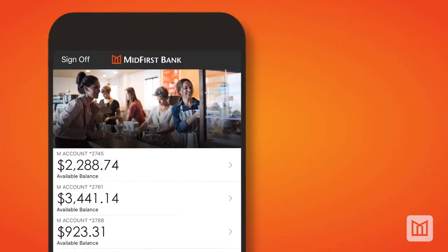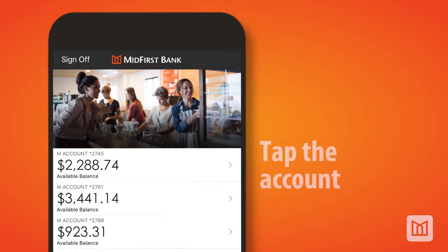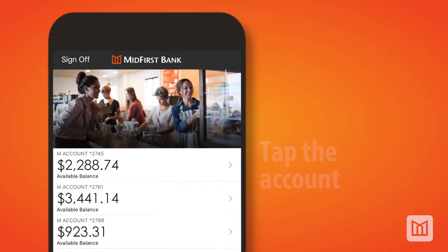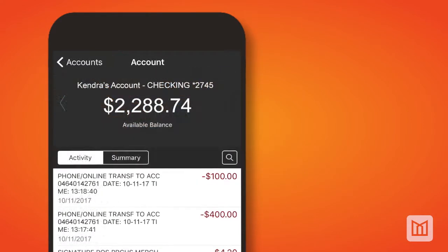Once you have logged in to the mobile app, a list of your accounts will be displayed. To access your accounts, tap the account you want to view to open the account activity screen.